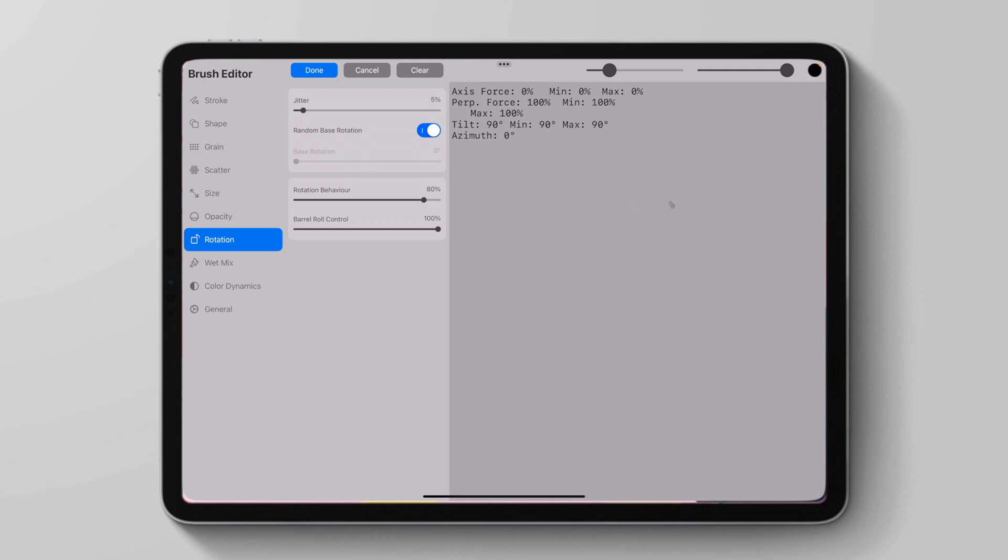And now we can see, as I rotate my pencil, my cursor is rotating as well. I'll just make it bigger so you can see.